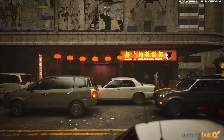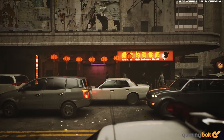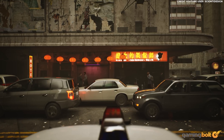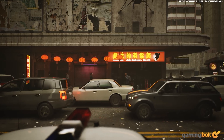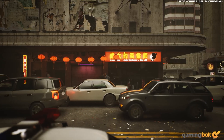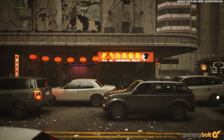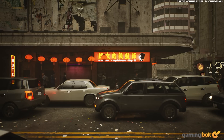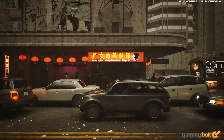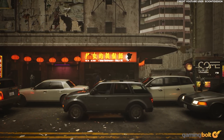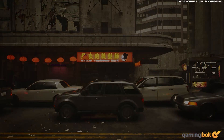A window into a future where Sleeping Dogs 2 exists, perhaps, is this immersive walking tour by Scionty Design. Heavily indebted to the compact humidity of Hong Kong.